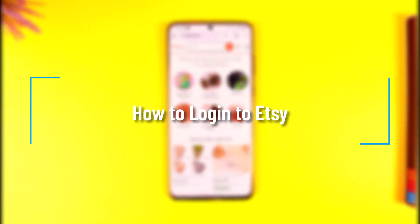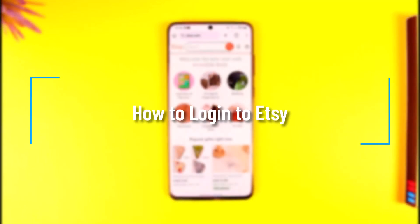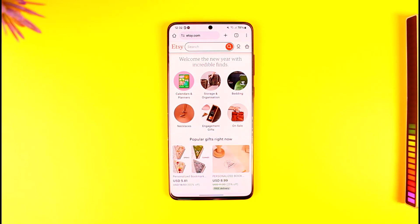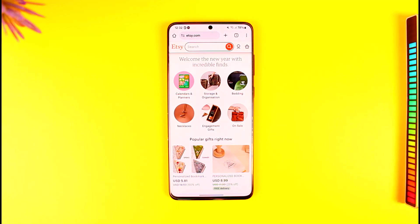How to log in to Etsy. Hey everyone, welcome back to the channel. In this video I'm going to guide you on how you can log in to Etsy, so make sure to watch the video till the end. You can log in to Etsy through many ways — via the app or via the browser.